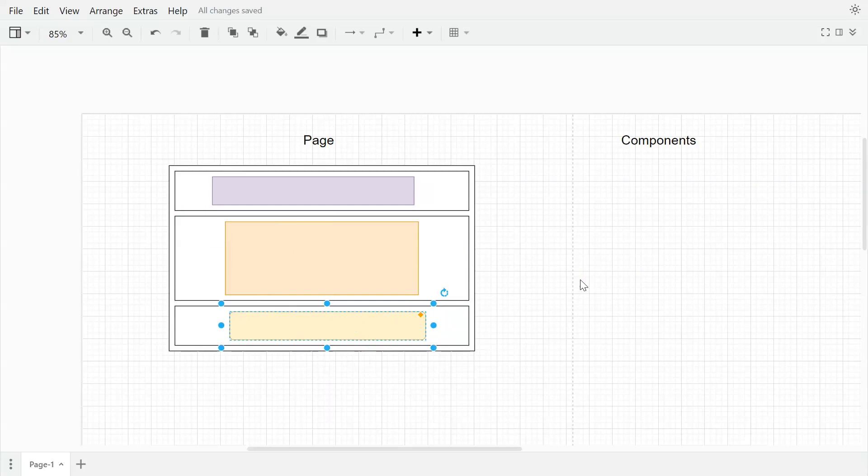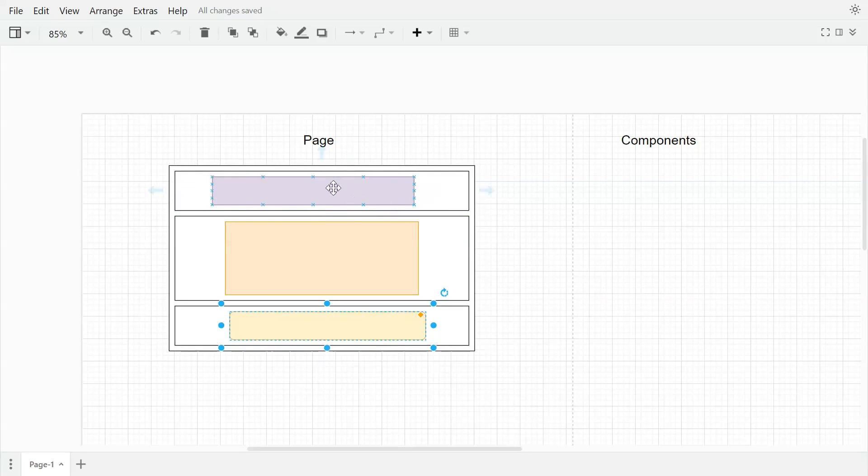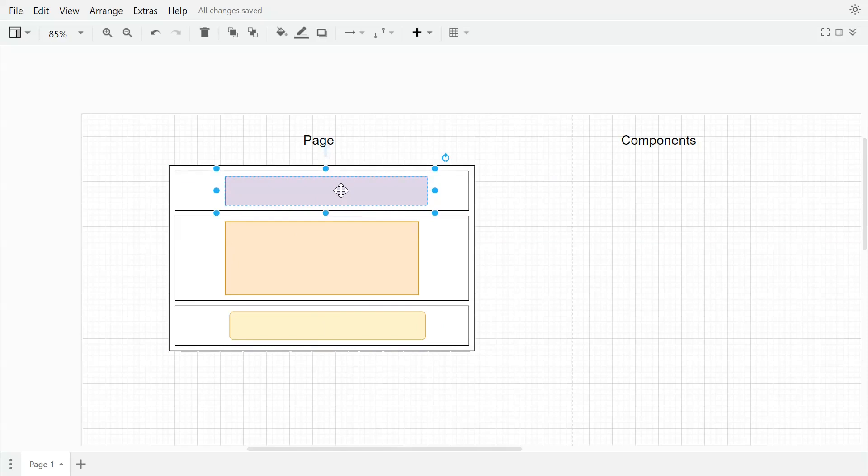So layout basically divides the page into subsections and based on our requirements we can place our components as per our need. So let me go to the content editor and let's see that in action.